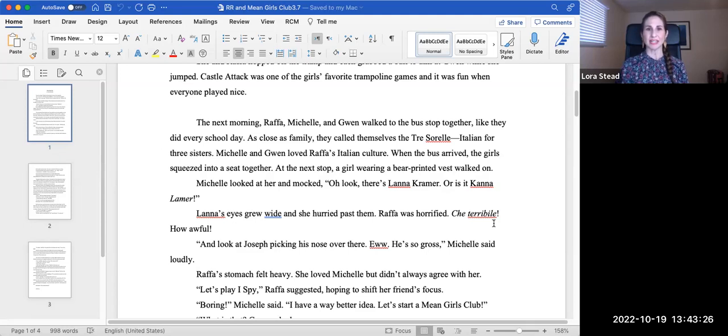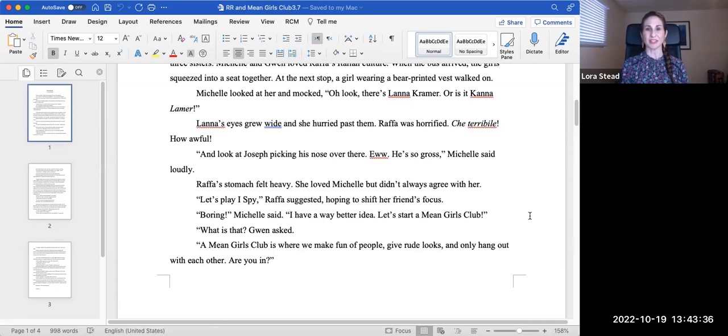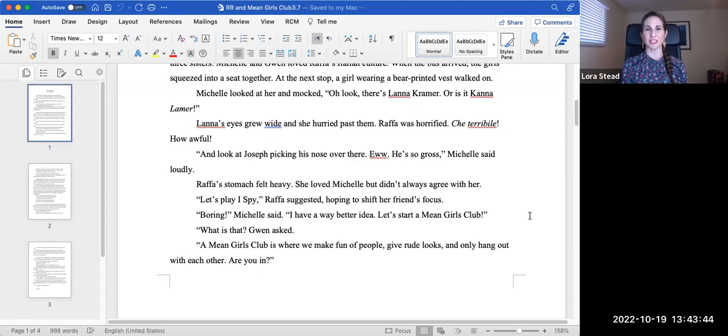Lana's eyes grew wide and she hurried past them. Rafa was horrified. Que terrible. How awful. And look at Joseph picking his nose over there. Oh, he's so gross, Michelle said loudly. Rafa's stomach felt heavy. She loved Michelle, but didn't always agree with her. Let's play I Spy, Rafa suggested, hoping to shift her friend's focus.